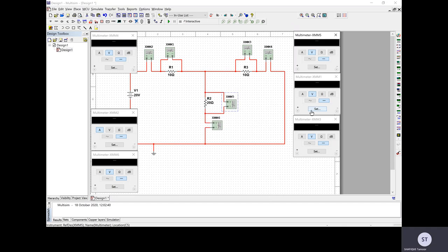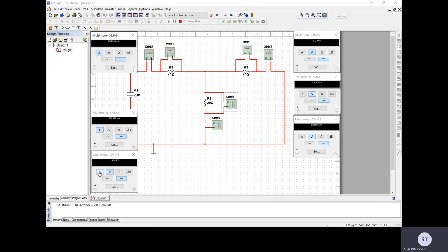Now I press the simulate run button. The circuit is now simulating and giving me values. I notice about 12 volts showing on multimeter 4, but that was set as voltage — that's an error, since I wanted to measure current there. So I change that one to current as well, so all current multimeters now correctly show the current through each branch.